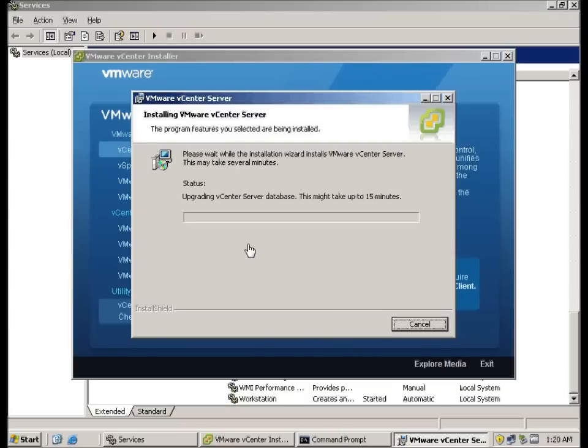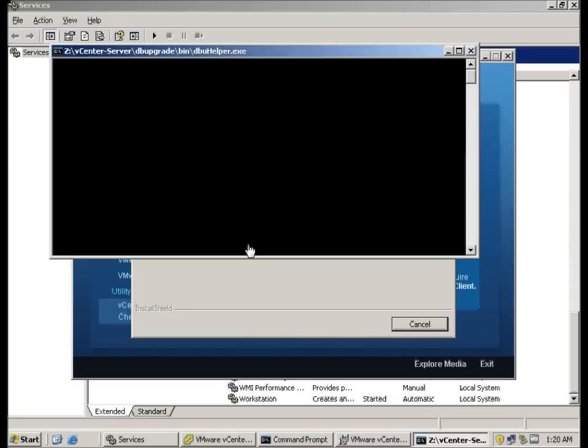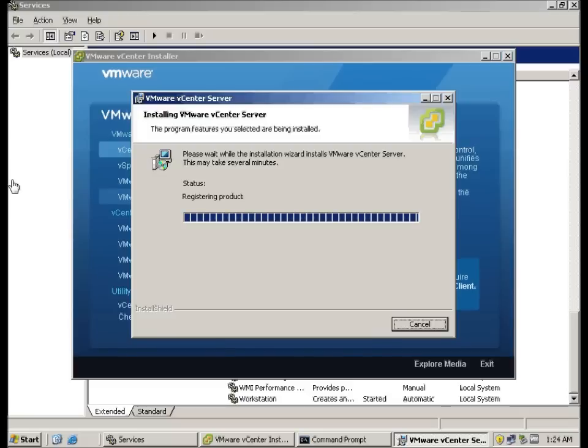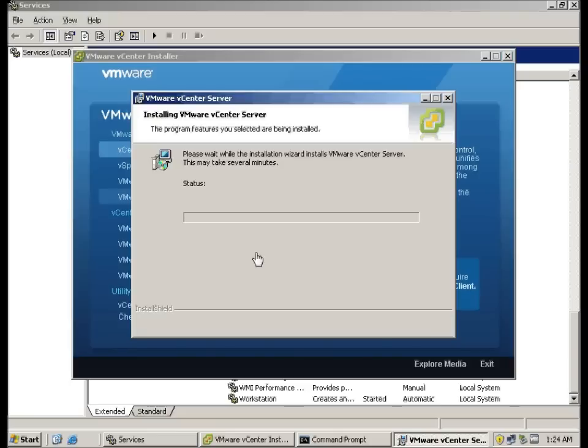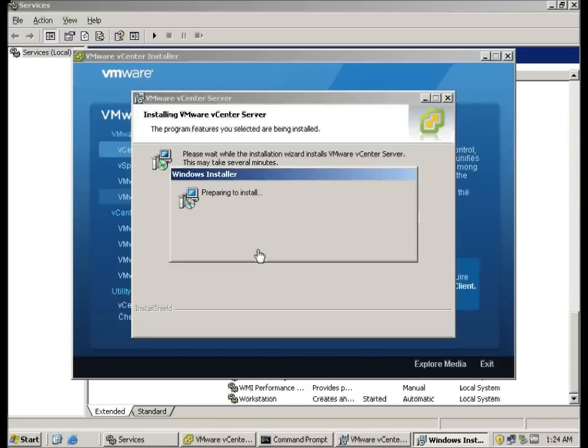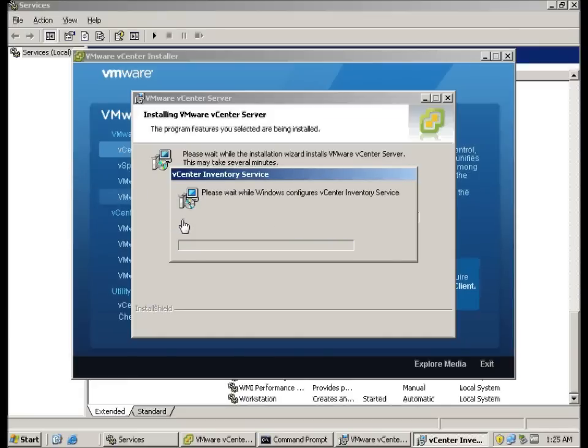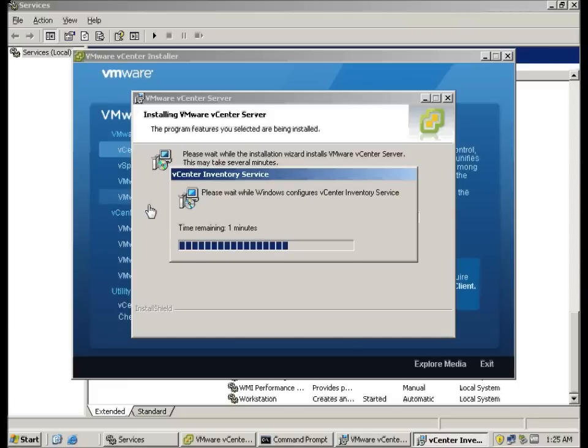Here, it will take up to 15 minutes to upgrade the server database. As you can see, it's stated here. So, we will come back later once again. You'll see a few of the DOS prompts coming out here and there. This is normal. Here it's actually registering the product. It's almost done.